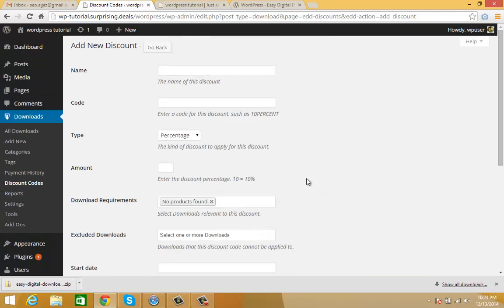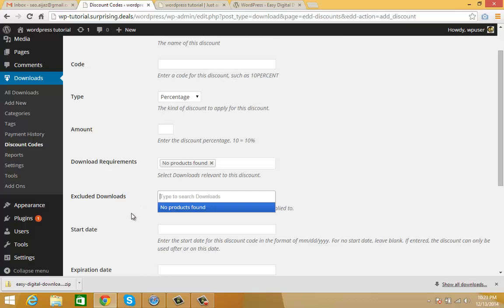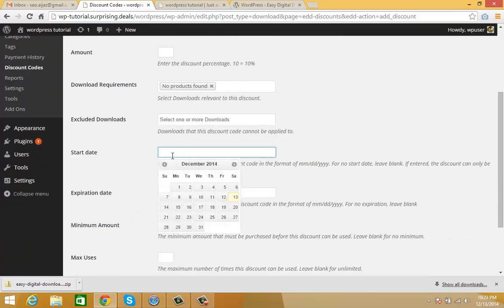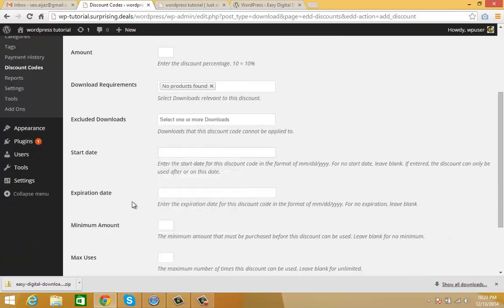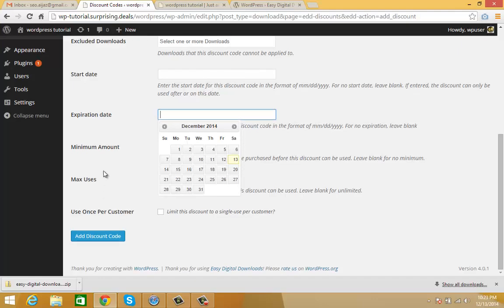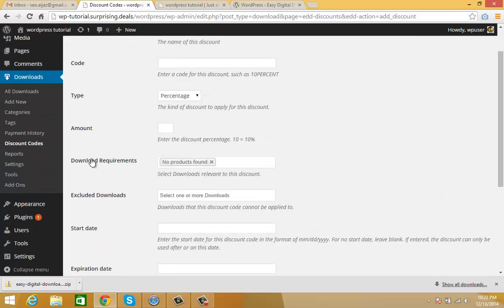You can also make a coupon for a specific product, or exclude products you don't want to give a discount for. You can select start date, expiration date, minimum amount, and all these settings.